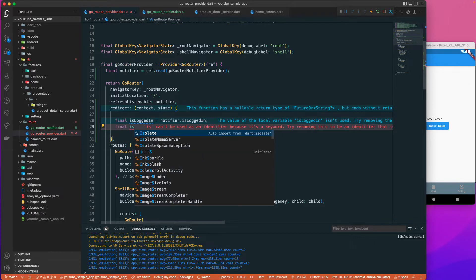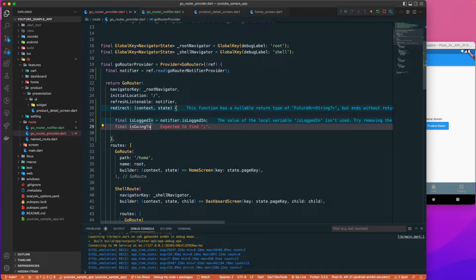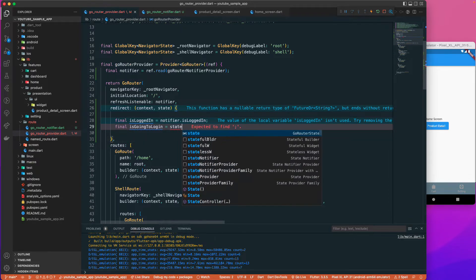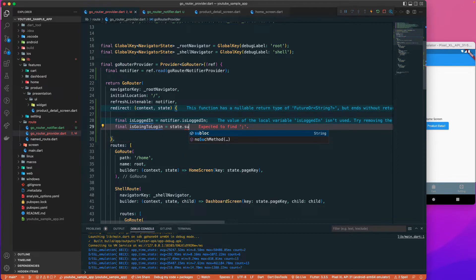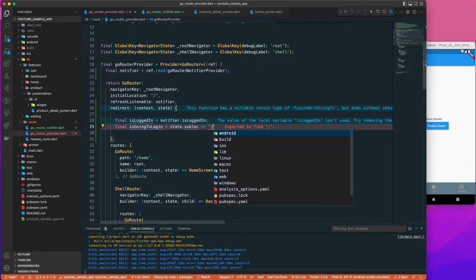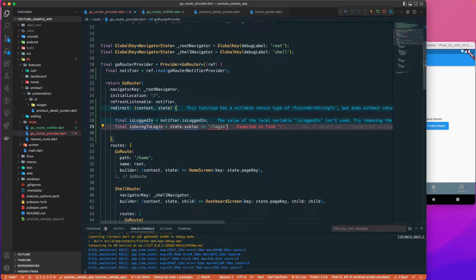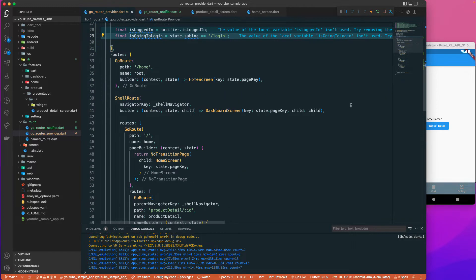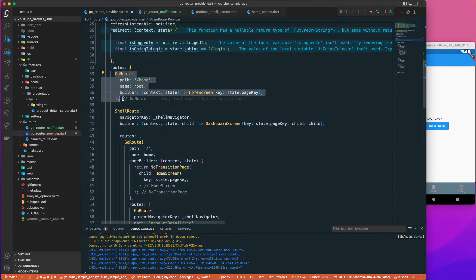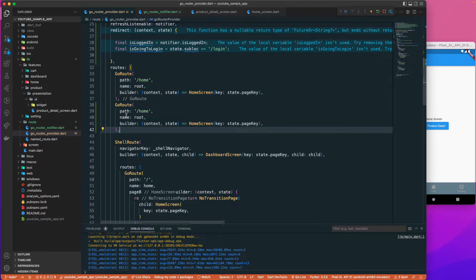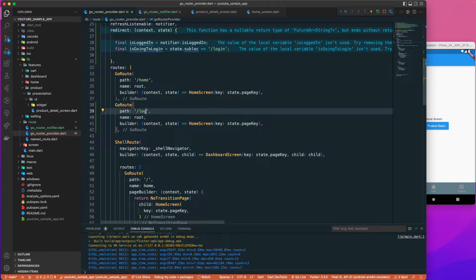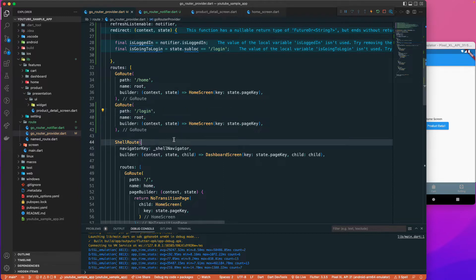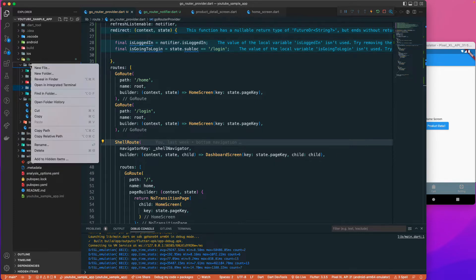Let's check if the current sublocation equals '/login'. Since we don't have that route yet, let's go down and add it as a top-level route with path '/login'. We don't have a login page yet, so let's create one.